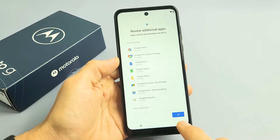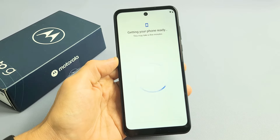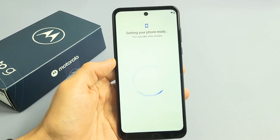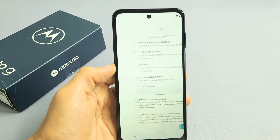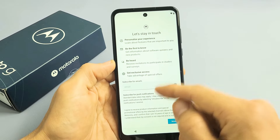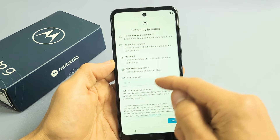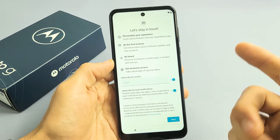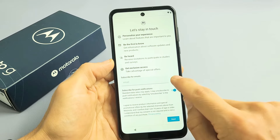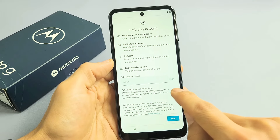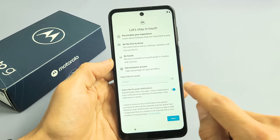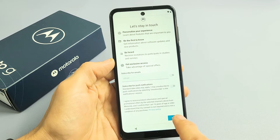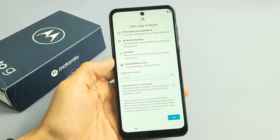Review Additional Apps — we're going to tap on OK. Let's stay in touch. You can put your email address in if you want. I don't want to stay in touch, so I'm going to toggle both of these off and then proceed by clicking Next.